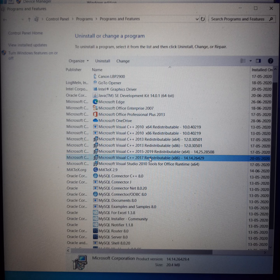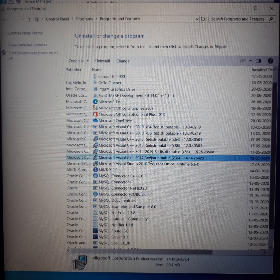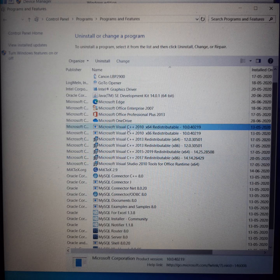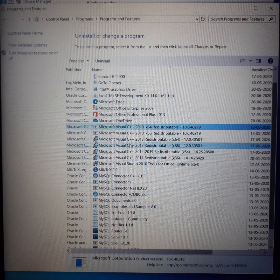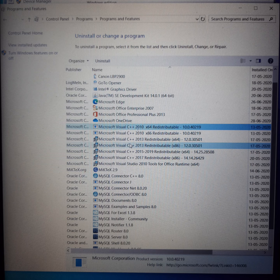This is the Control Panel, as you can see. Here I am in the Control Panel. Microsoft Visual C++ 2010 x64 redistributable, Microsoft Visual C++ 2010 x86 — x86 is 32-bit. This is interesting because even though my processor is 64-bit, I am using 32-bit C++.